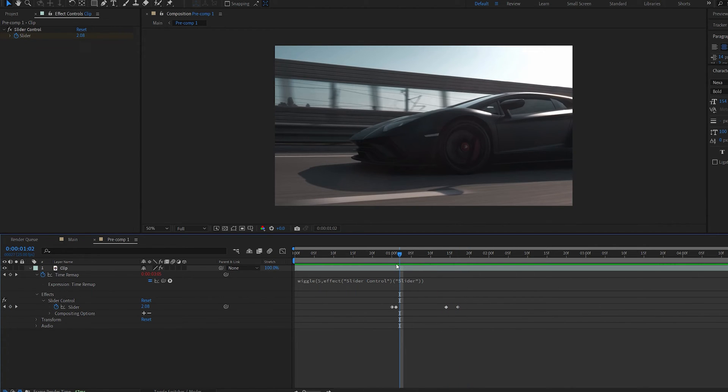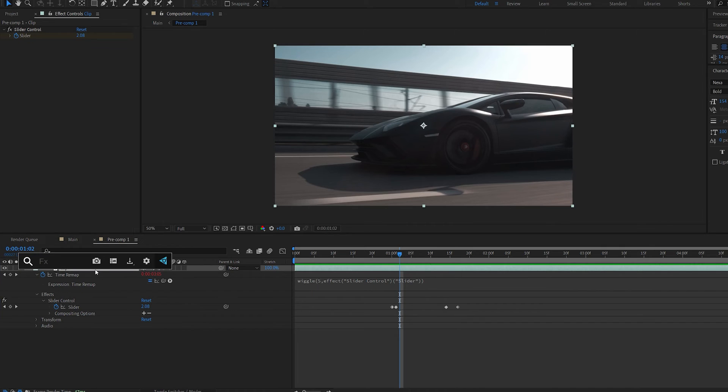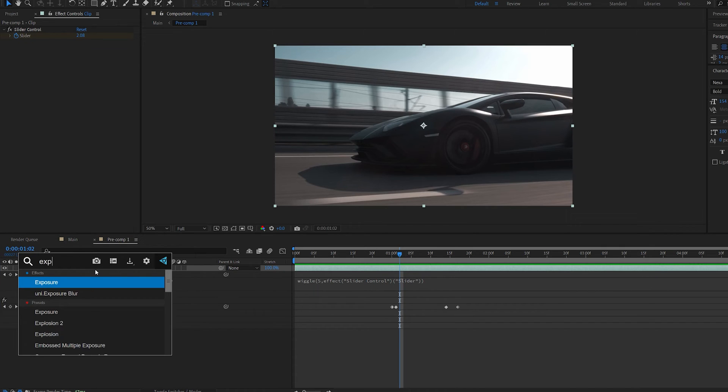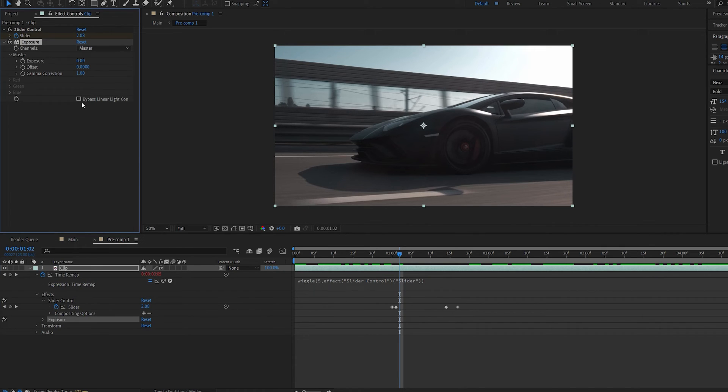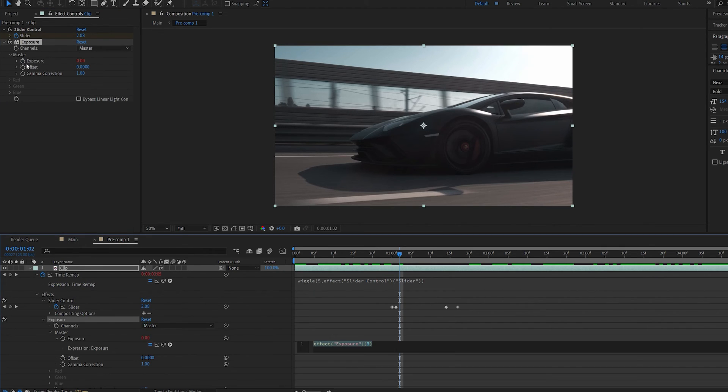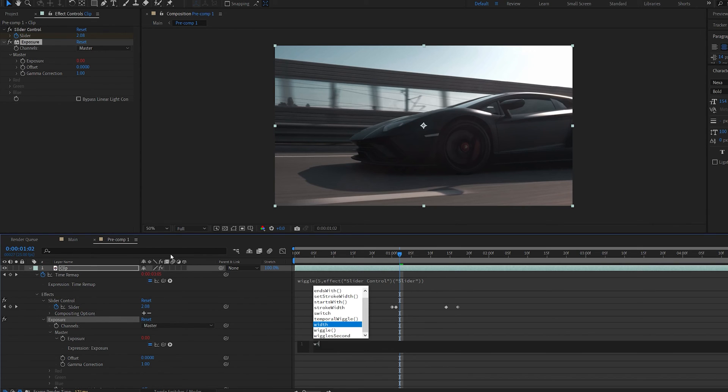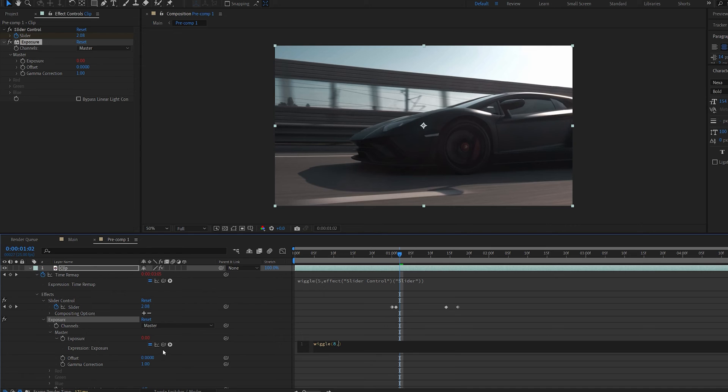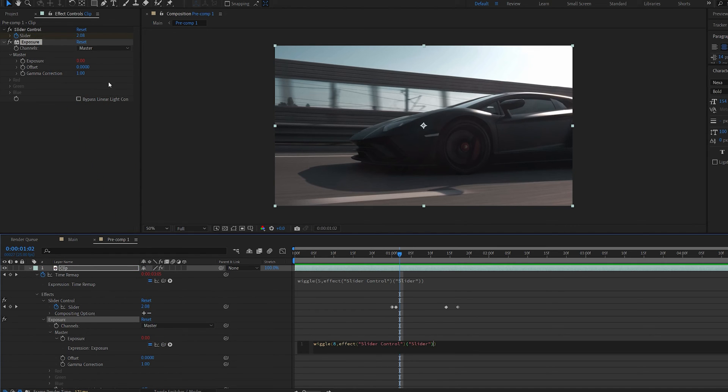Another cool effect I like to add using the same method is an exposure effect. So if I type in exposure here I'll alt click my exposure stopwatch and I'll do the same thing wiggle and we can set it to a bit higher say eight comma and I'm going to parent it to the same slider control.